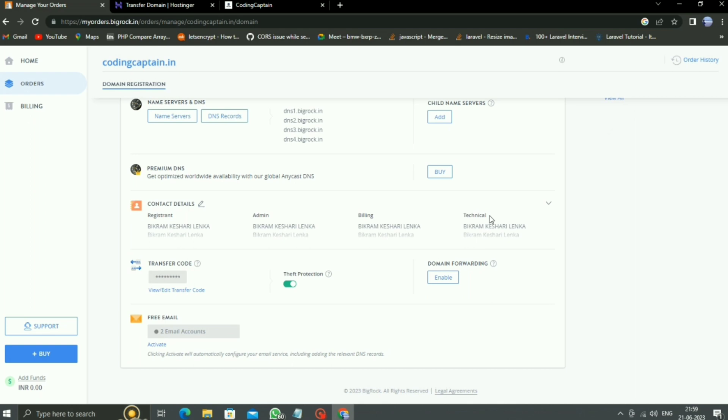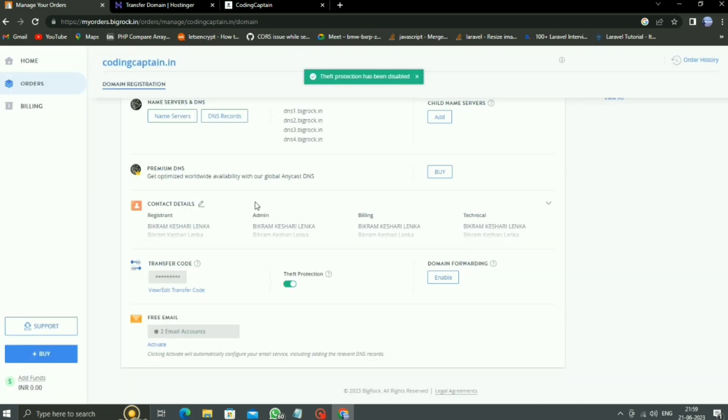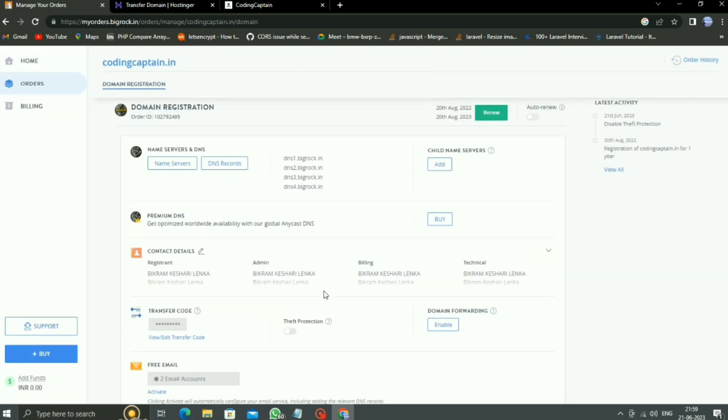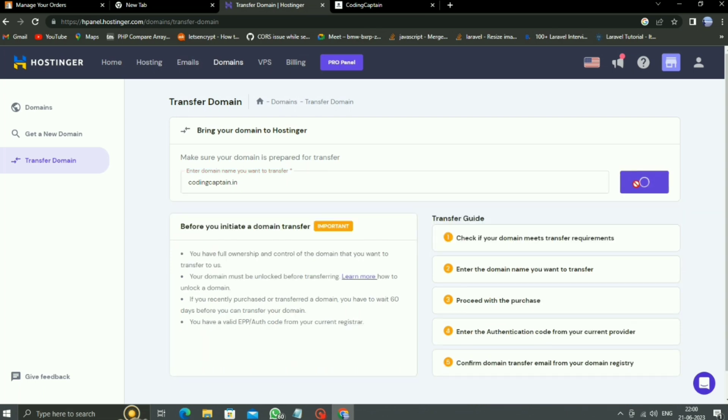Now we have to enable the domain forwarding, which is already done, and second thing, we have to disable the theft protection. Let's disable the theft protection. Then go to HostinGear and click on transfer.